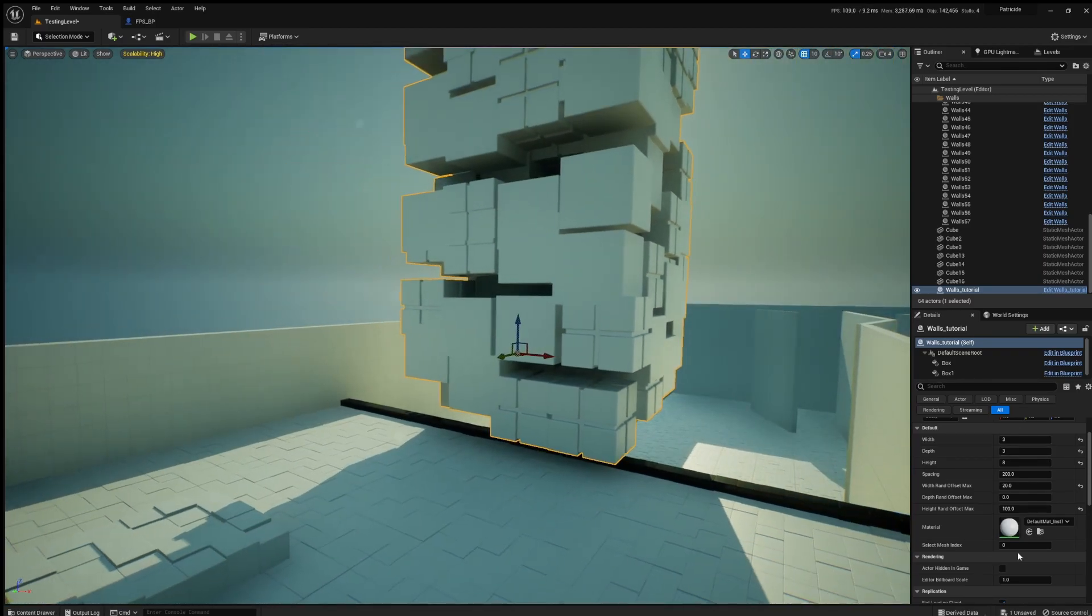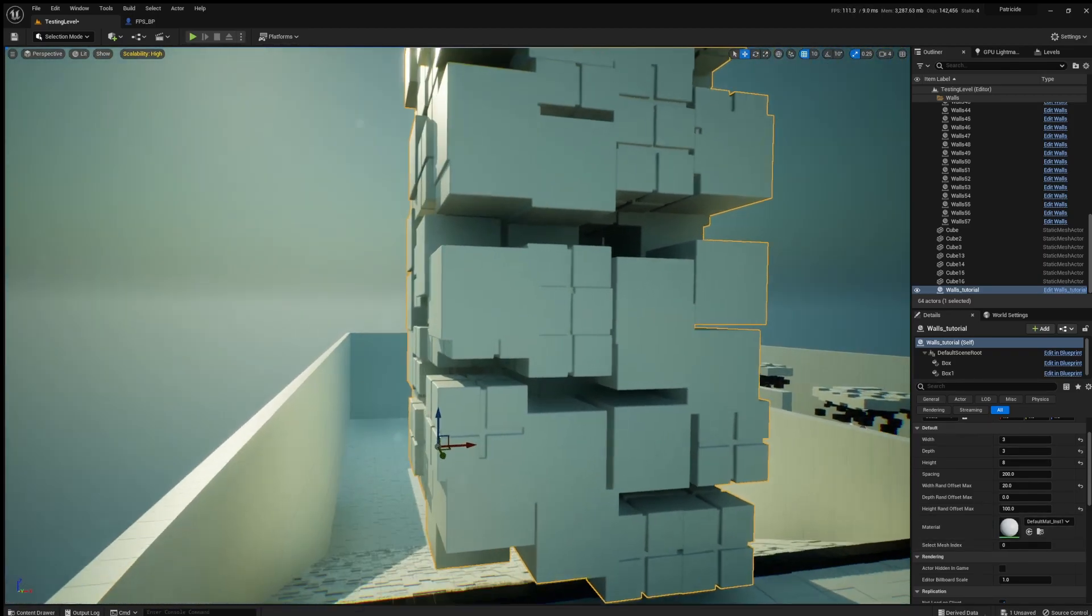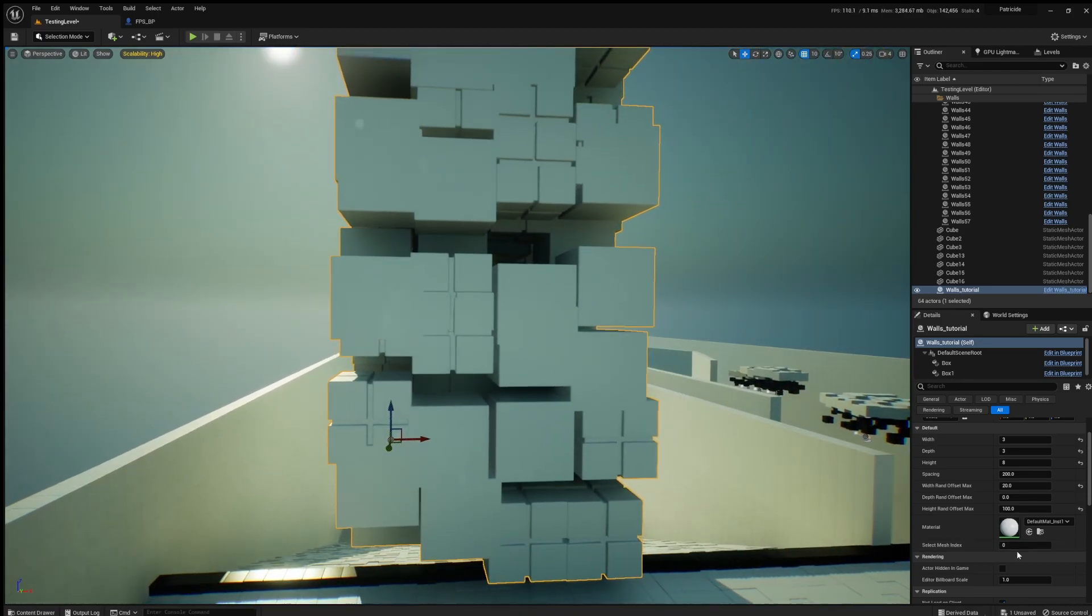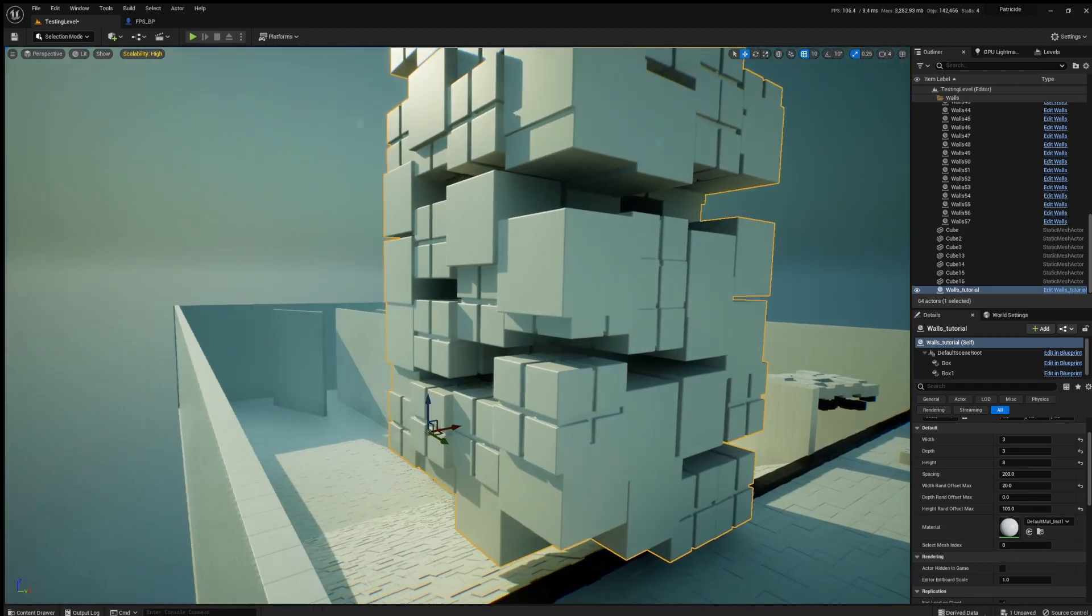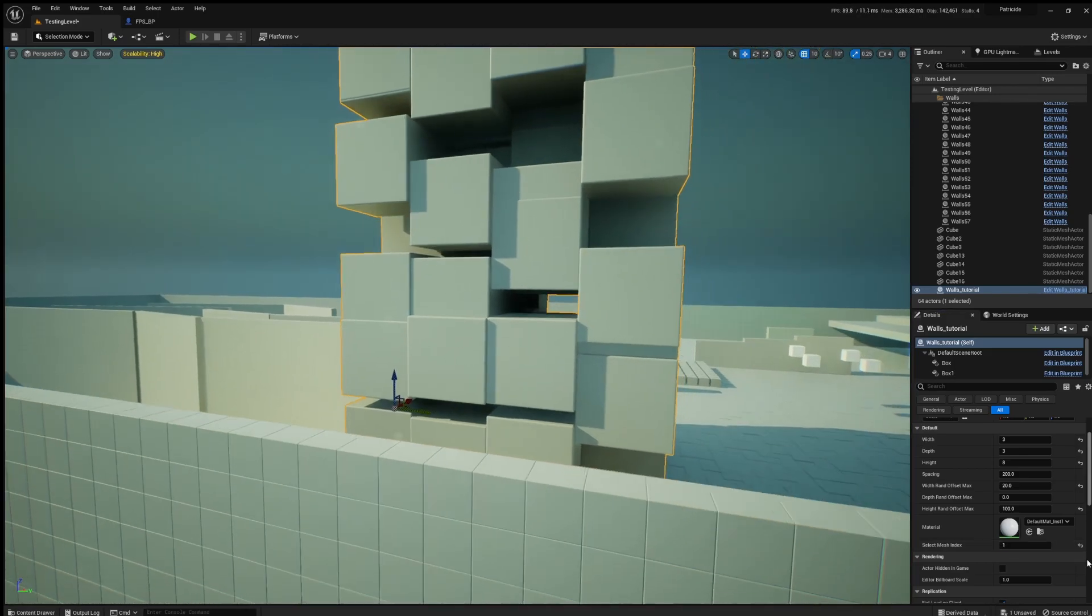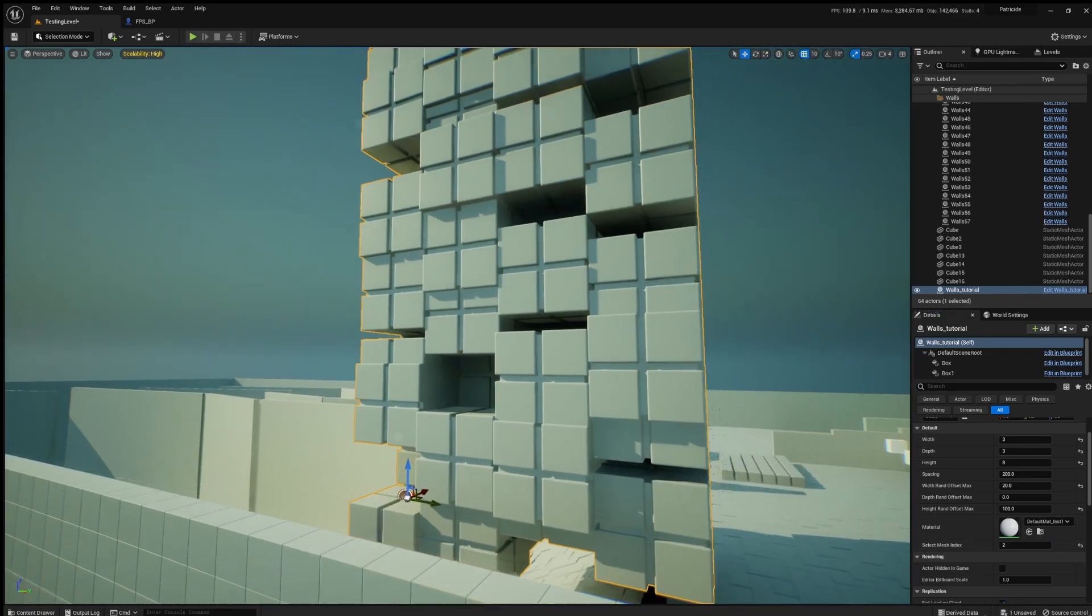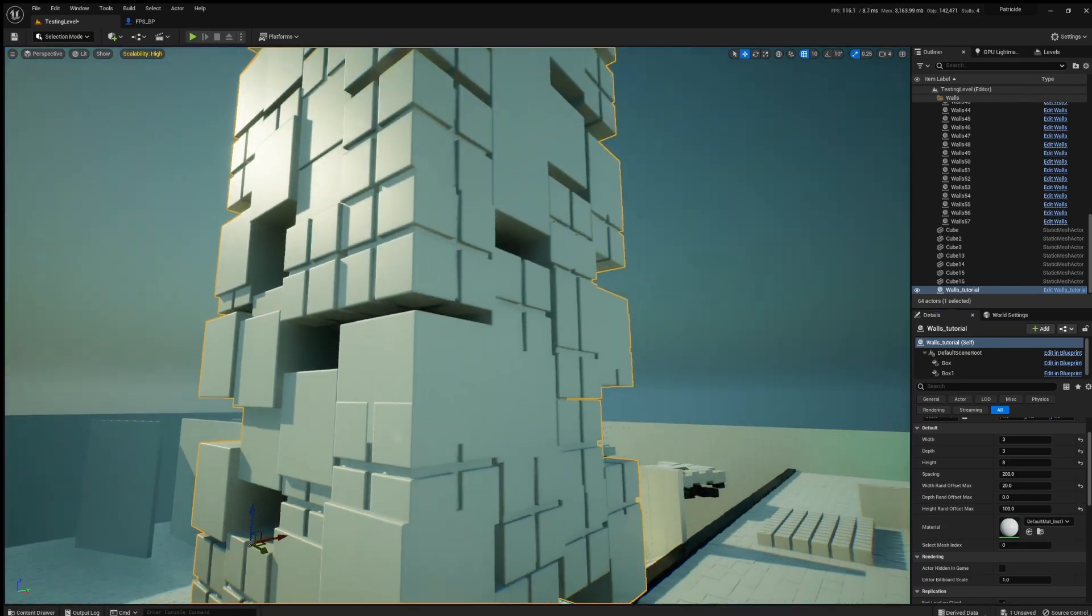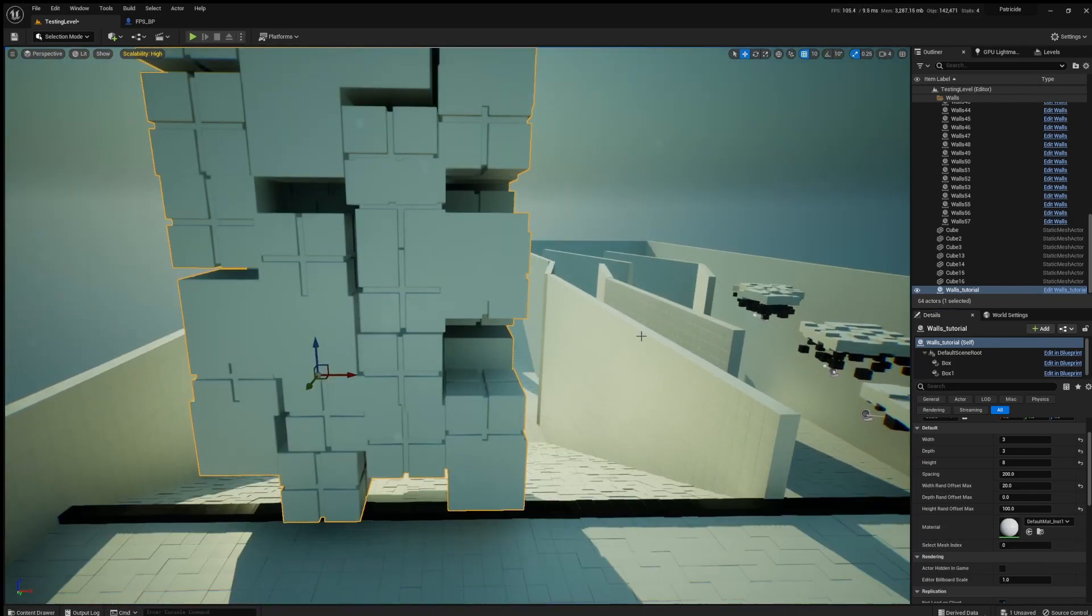And you can also choose if you want to have random meshes or a single object. So right now it's set to random objects. You can also do a specific one based on an index. So that's what I'll show you right now.